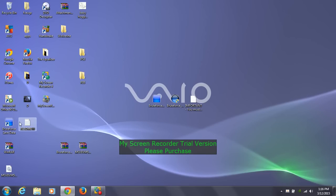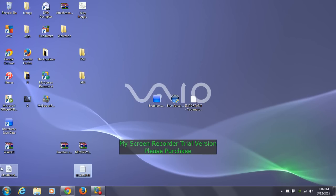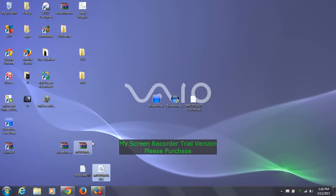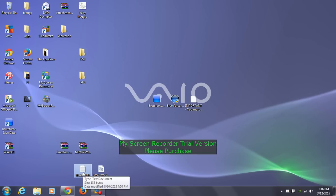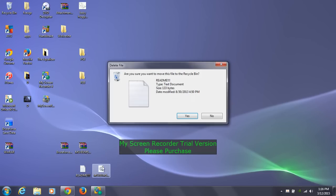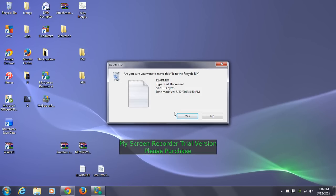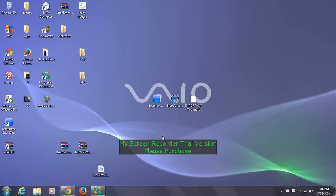Once extracted, you'll have a README document and the actual DLL file that's missing from Brute Force Save Data. The README document just tells you how to use it, but I already know what to do and I'm going to show you, so you can delete that.